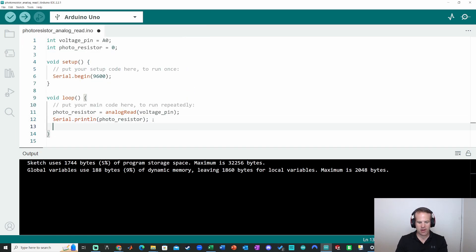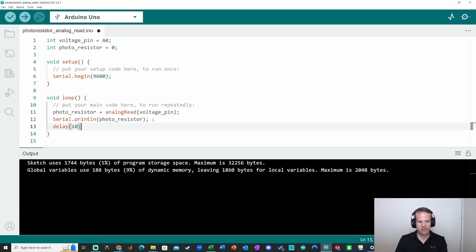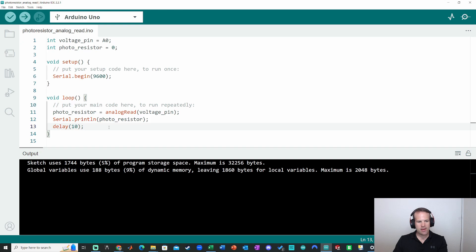So here, I'm going to add just a short little delay. Let's do 10 milliseconds. We could do higher than that as well. But I think it's a good starting point.